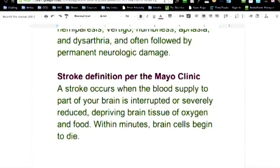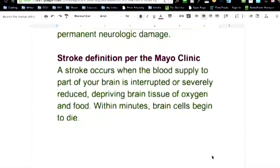When you look at the difference in the two, the stroke is a sudden attack. Stroke Syndrome is more about what happens to the patient after they've had their stroke, if that makes sense. So, knowing that, let's scroll down just a little bit.